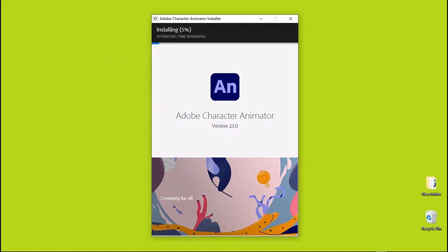Adobe Character Animator version 23.0 is installing on my system. I'm showing you guys step by step how to install this program so you can have the full version with all its advantages, plugins, and all that awesome stuff.